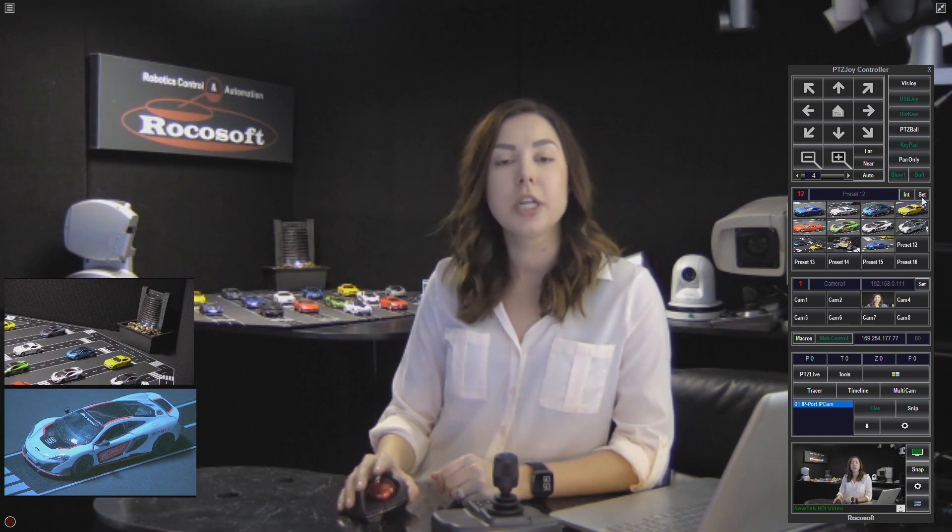Let me show you how to configure a preset. Let's do preset 12 — it's going to go to a general view. I'm going to zoom in to a view like this. It's already selected — you can see preset number 12 here — and you're just going to click Set. Now let's go back to preset 1 and then hit preset 12, and it's going to recall to the preset we just set.